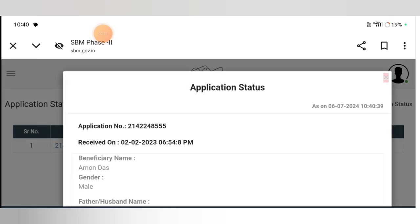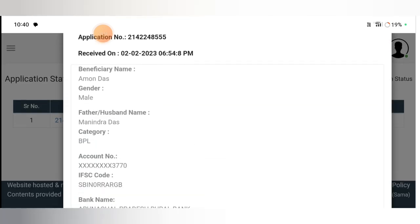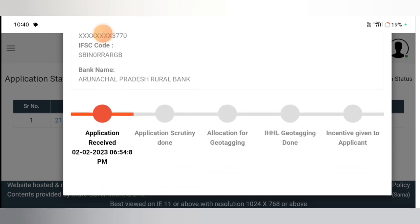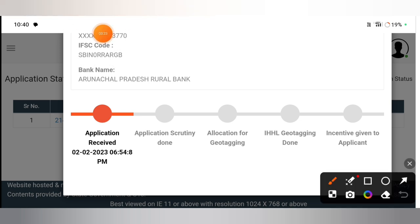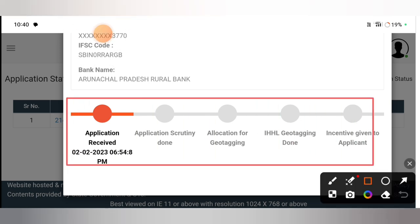If you want to make a donation, you can receive a donation at the end of the process. You can also make a donation if you choose.